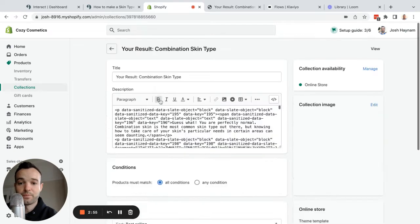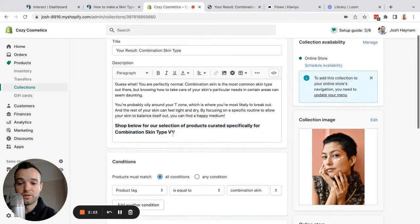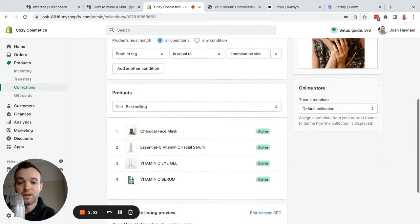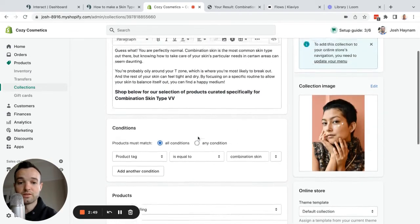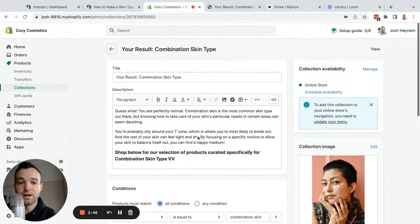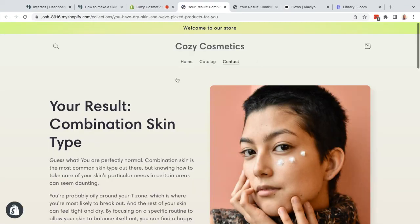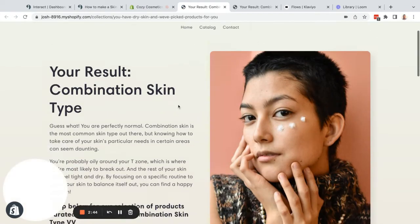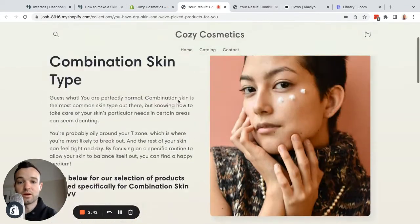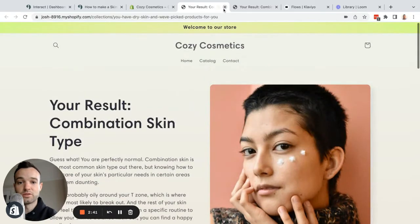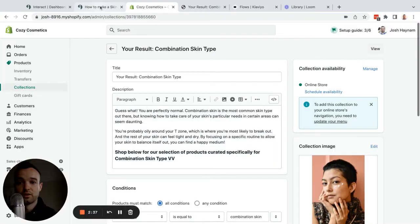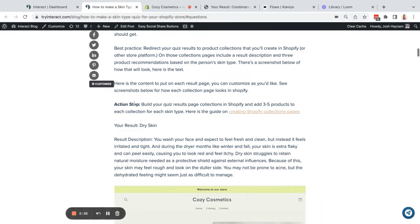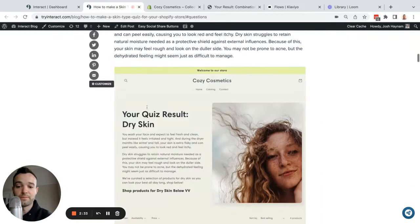Within those, I have a description and then I tag products that are going to be relevant to that skin type. Then I can look at what this page actually looks like on the site. This is how I made those pages on my Shopify store that I'm redirecting to. So that's step one: create those collections in Shopify.